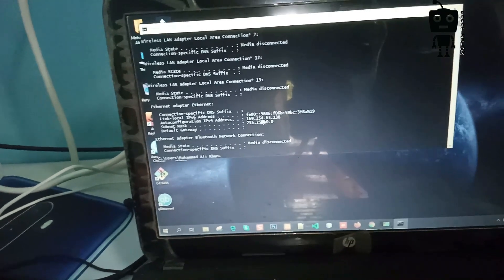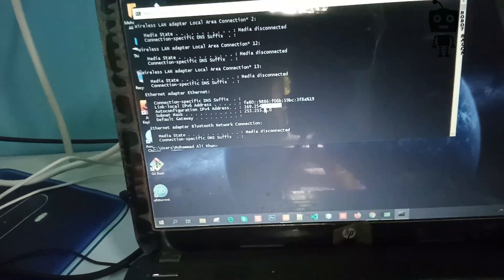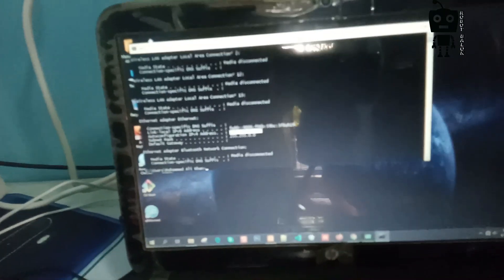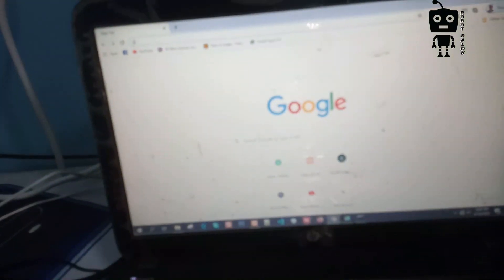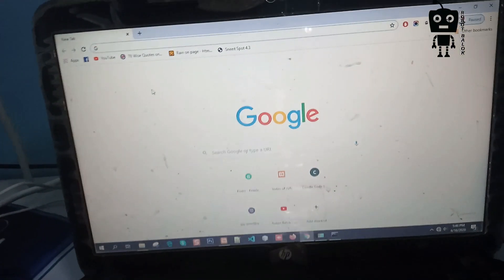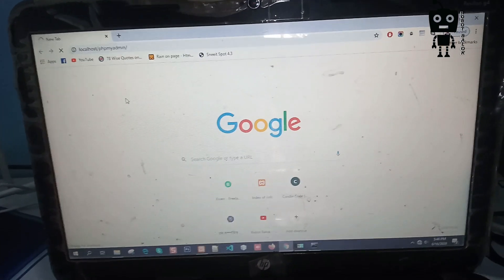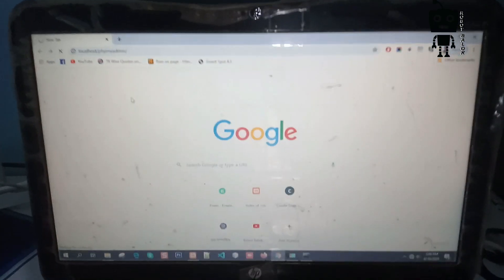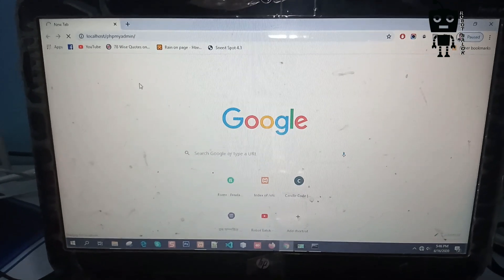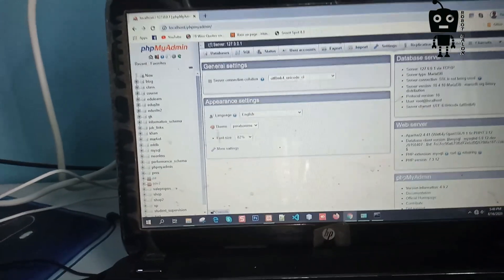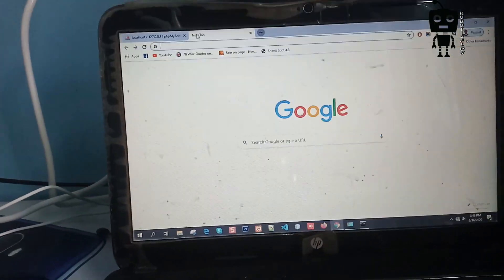We will see the IPv4 address: 169.254.63.138. We will copy it. Now XAMPP is on — localhost. PHPMyAdmin. Now XAMPP is on.